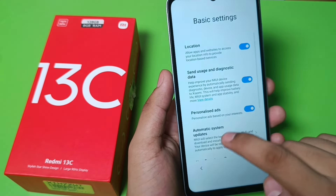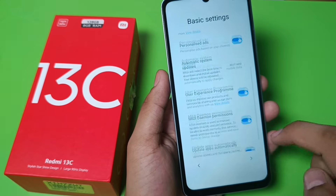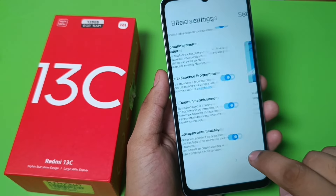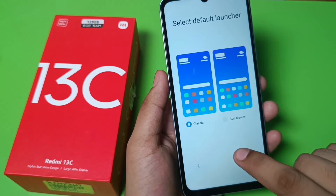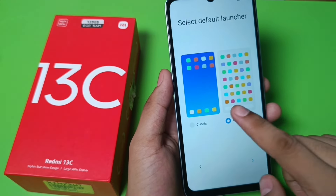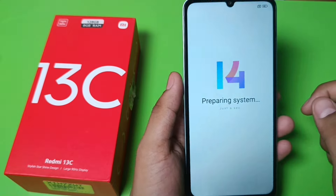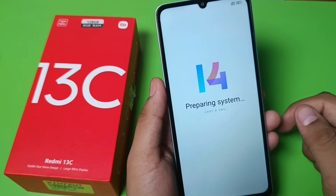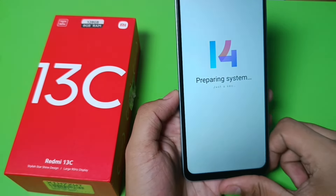Your phone is getting ready. Click on next, skip, and click on 'add'. Draw one pattern and it is preparing your system — just a second.